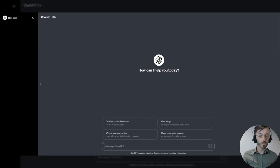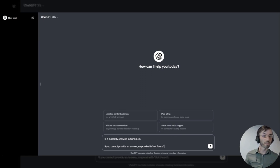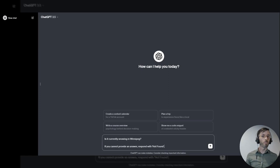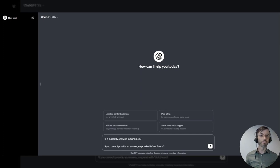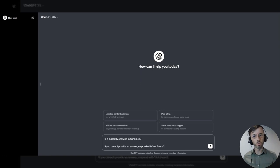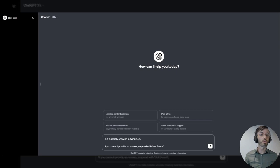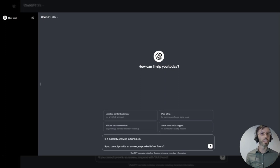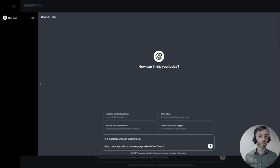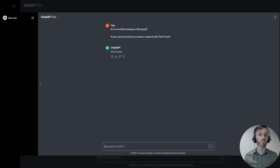Now within our first prompt, we're going to be inquiring about some current weather conditions in Winnipeg. We're asking, is it currently snowing in Winnipeg? Now we know that ChatGPT is not grounded in up-to-the-minute data such as this, and we know that it's not going to be able to really provide us an answer. So we're listing our out here as a result. It states, if you cannot provide an answer, respond with not found. So we're including this so the model won't hallucinate or provide some type of misinformation to our query. We'll go ahead and hit enter, and we can see that ChatGPT has responded with not found as expected.